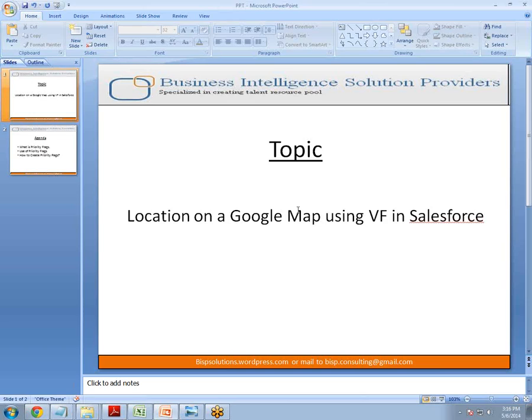Hello everyone, my name is Srimit Goyal and I welcome all of you to BISP Self-Learning Broadcast. Today I'm going to tell you how to display the location of a customer or employee in Salesforce with the help of Visualforce and Google Maps.